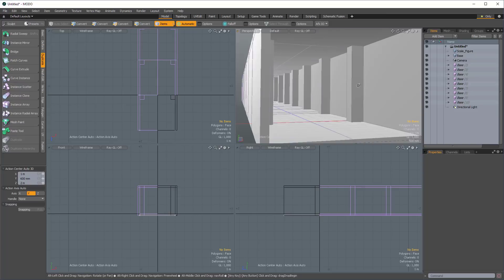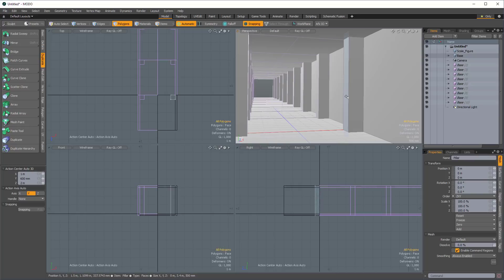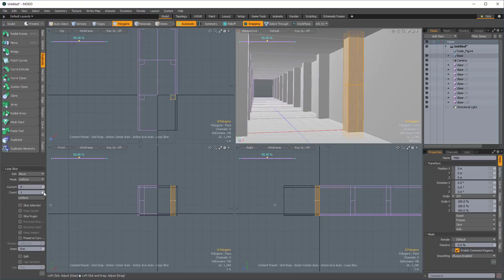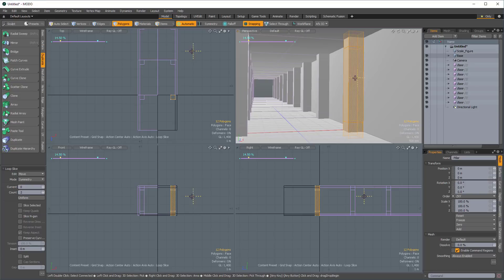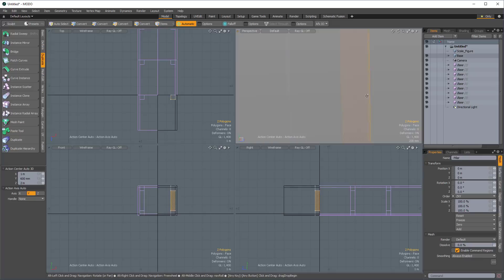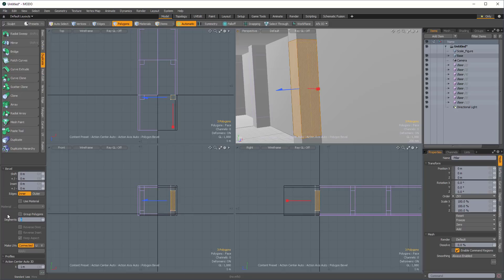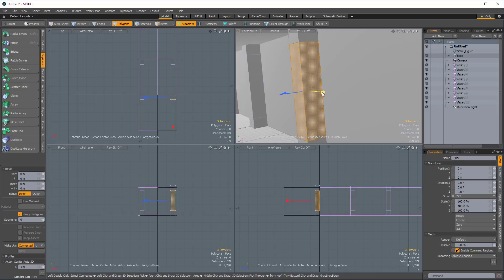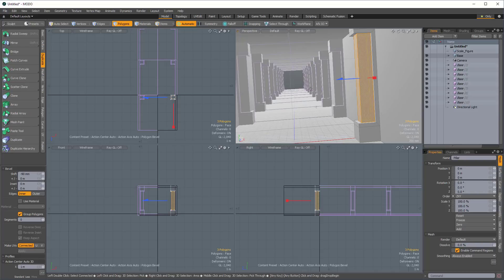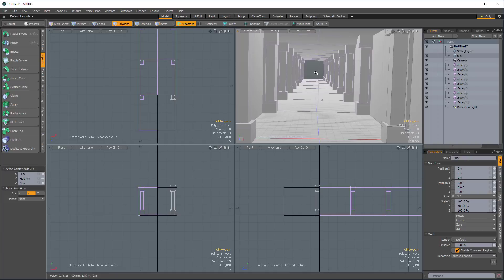To demonstrate propagation: select the pillar, use Loop Slice with count set to two and mode set to symmetry, dragging the cuts close to the ceiling and floor. Select the front and side faces, go to Bevel, make sure Group Polygons is on, and bevel inwards a little. I've added just a small contour to that pillar and you can already see it propagating throughout the rest of the scene. Now we're ready to do some real modeling.